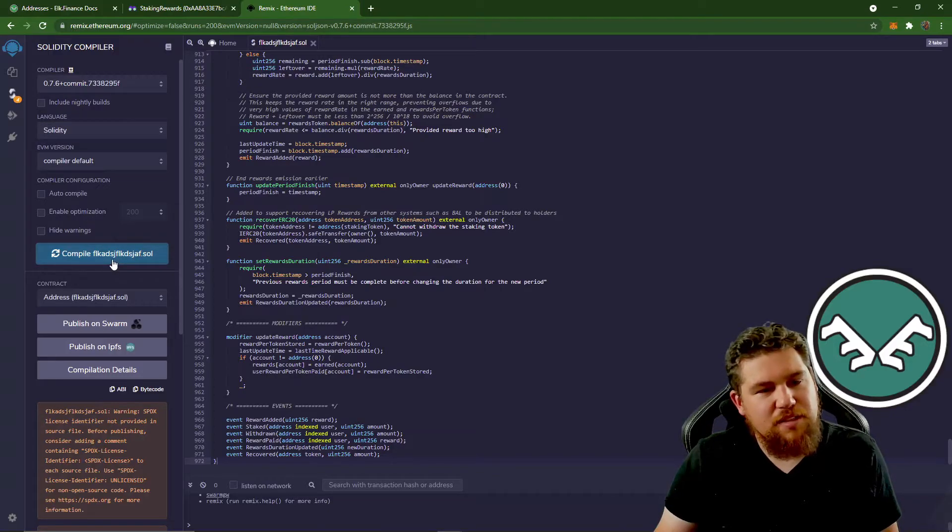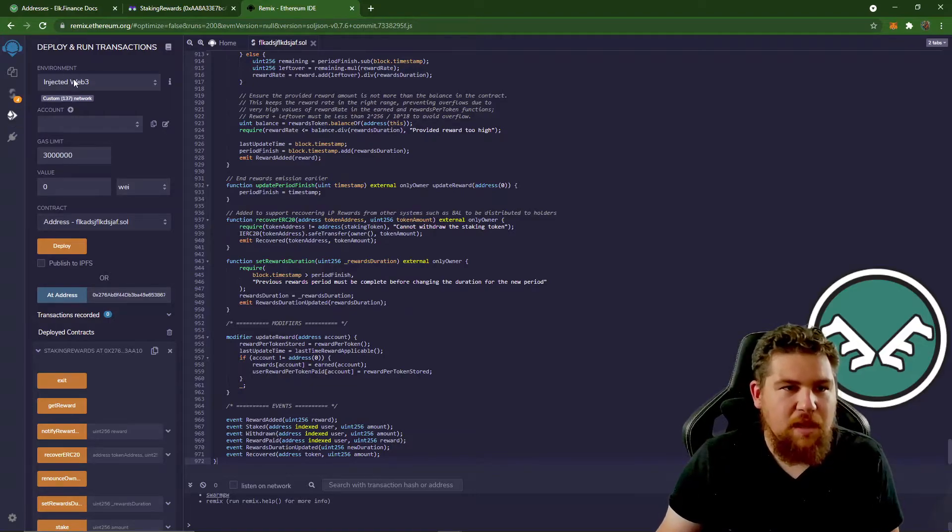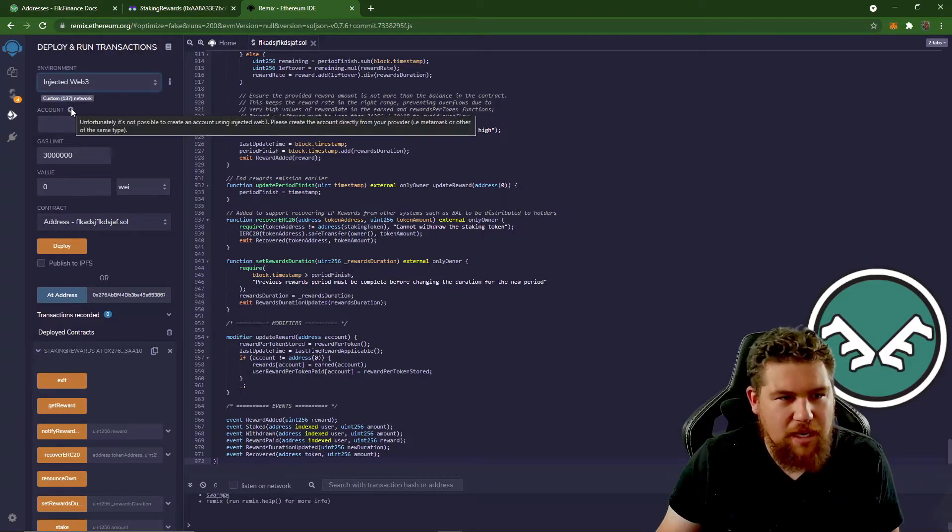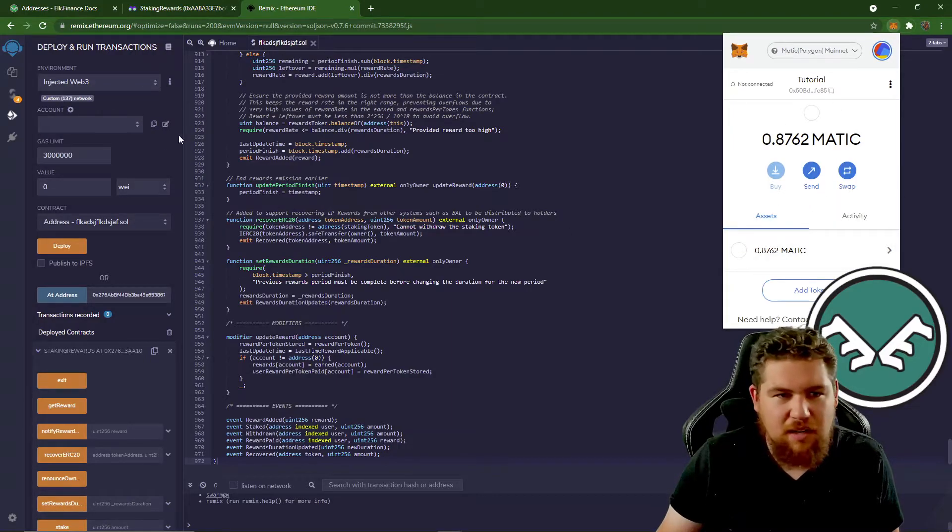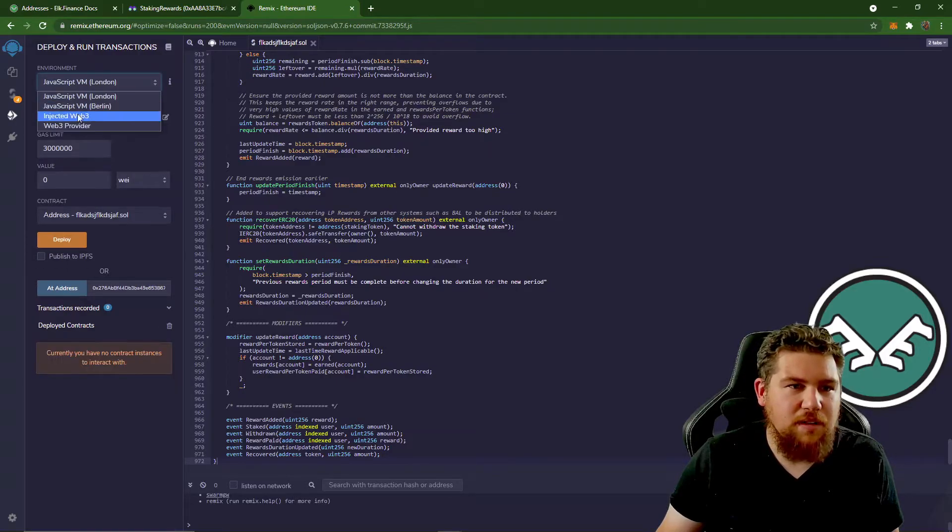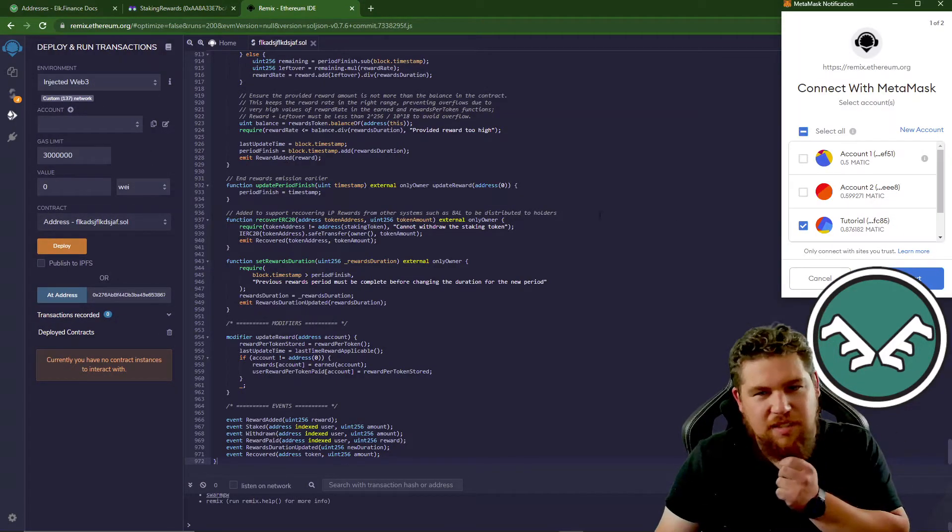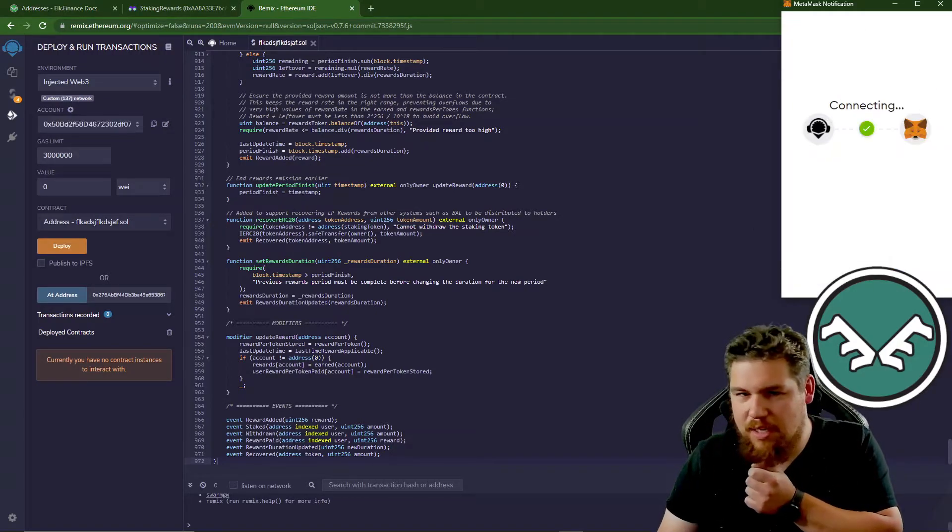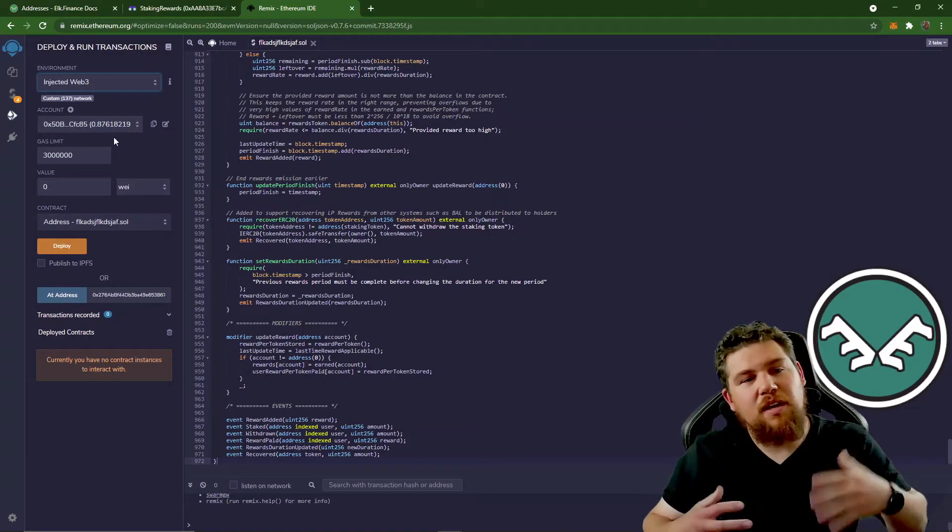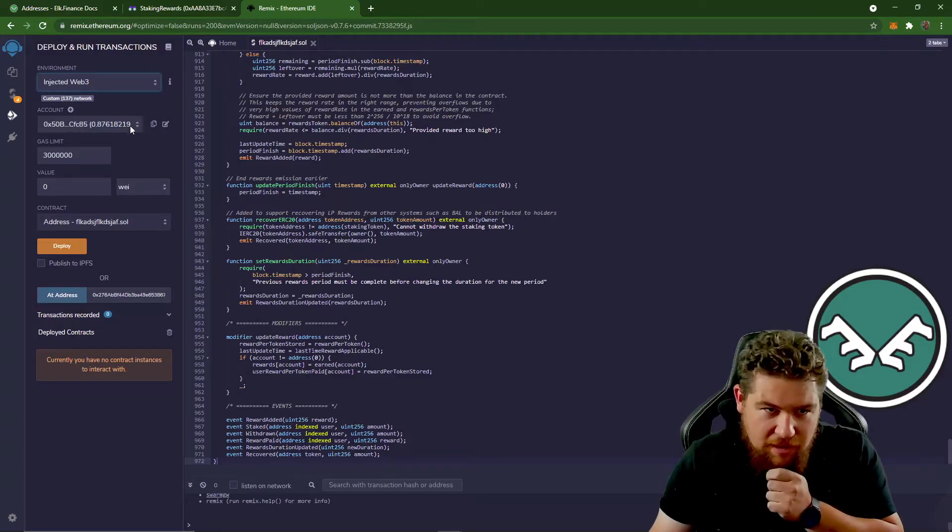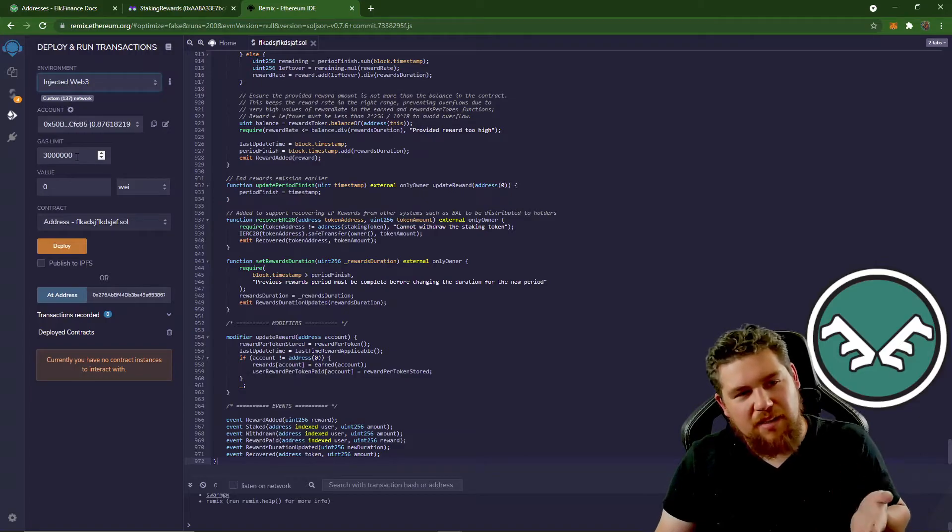So after this is finished, we're going to head down to the deploy and run transactions. That's the third icon down here. And we're going to take the environment and we're going to change it to injected web three. And what we're going to do here is we're going to have to connect our MetaMask to this. So I might have to kind of get it. There we go. I selected it. It's going to ask us to connect the account. And I'm going to say, yep. And I'm going to connect. Great. So ensure that your account number that you're using, the account number that is stuck in that farm. Very important. Make sure that is under account here. We're going to leave gas limit as it is.